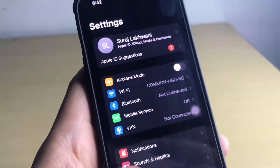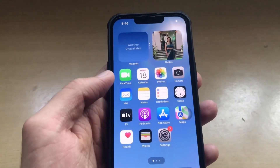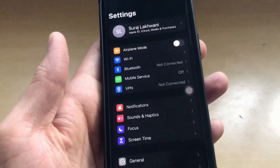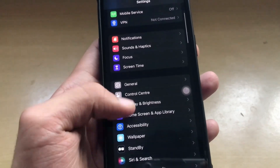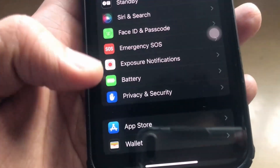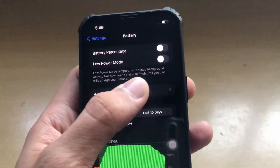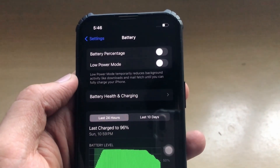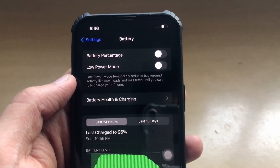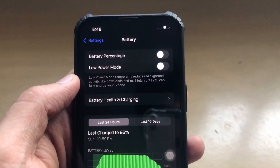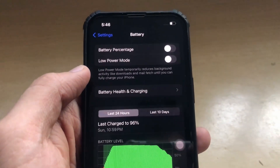Let me show you how you can install the application. To install it, go to Settings and scroll all the way down to the Battery section. Click on Battery and make sure that Low Power Mode is off, because if Low Power Mode is on, your app won't function properly. Make sure it is off, otherwise you won't be able to install the mod application.